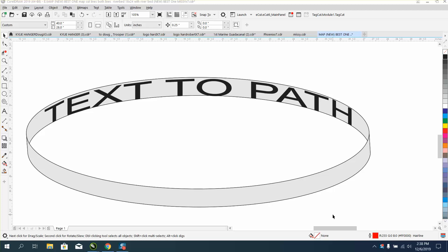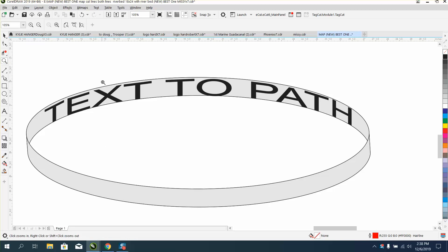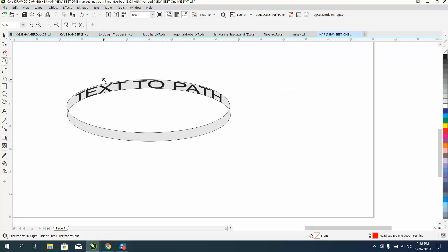Hi, it's V again with CorelDraw Tips and Tricks. I had somebody email me wanting to know how they could do text to a path to make it look like it was on the inside of a ring. They were drawing a ring, like the inscription on a wedding ring, I'm guessing.